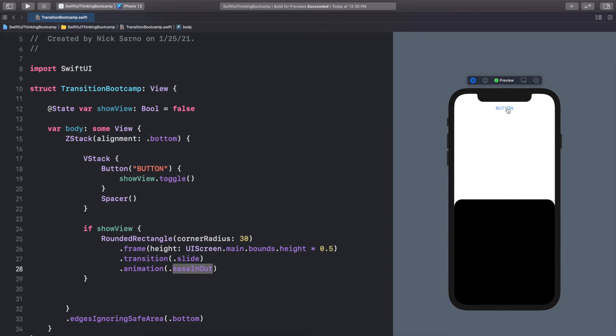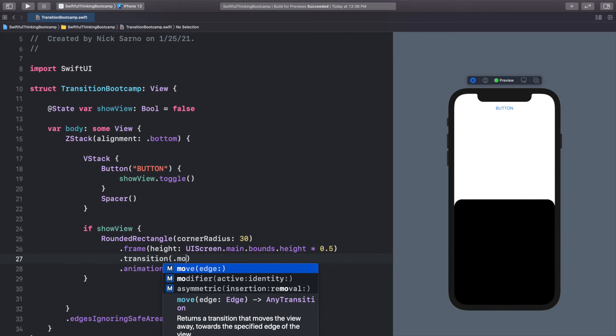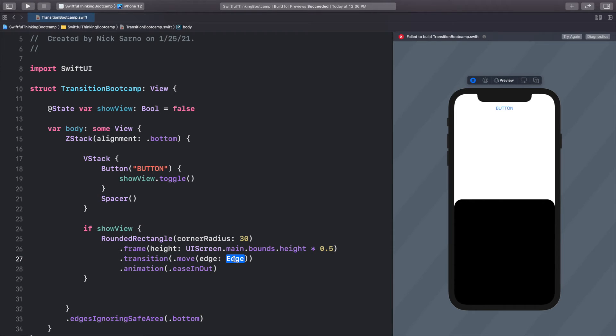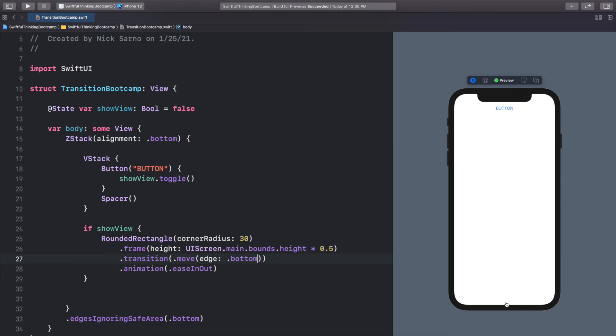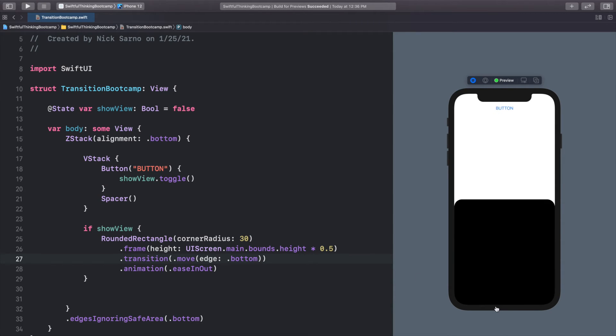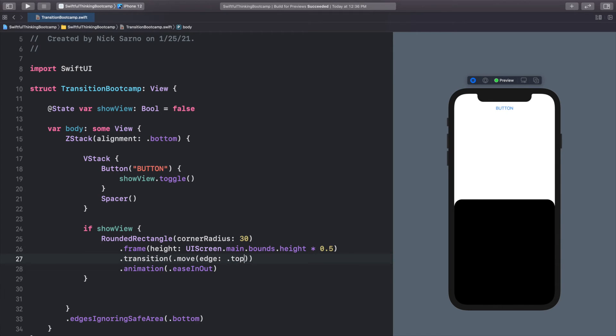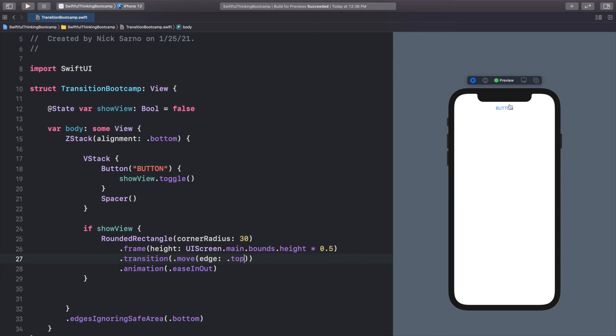Let's check out a couple other really useful transitions. My favorite one is .move. And here we can pick what edge we want it to move from. And one thing to note is that the edge is the edge of this view. So it's the edge of this rounded rectangle. So if we click, so if we do .bottom, it's going to appear like it's coming off the bottom of the screen. But that's because the rectangle, the bottom of our rectangle is actually at the bottom of our screen. So if we do .top, this is actually the top right here in the center of the screen. So it's not going to look good.